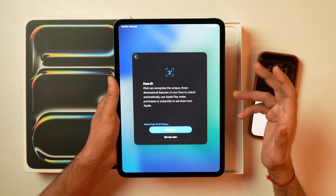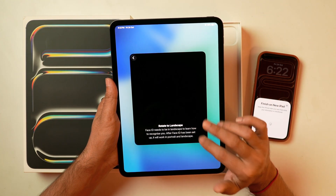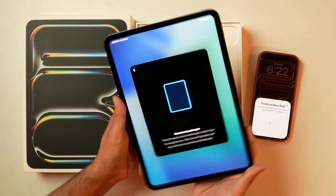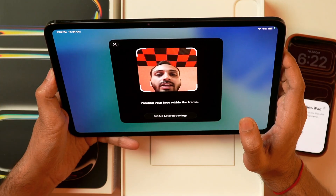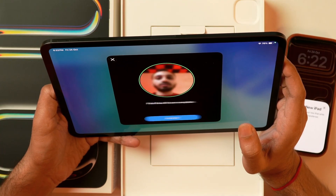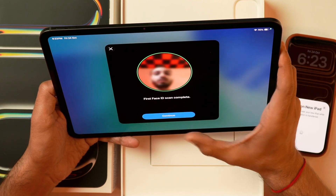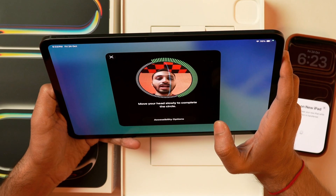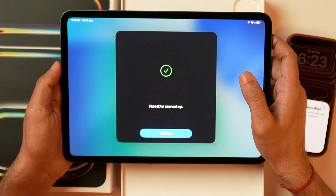Since this iPad Pro has Face ID functionality, I'll set it up. If you don't have Face ID on your iPad, you can skip this process. I'll tap continue and it's asking me to rotate the iPad to landscape so Face ID can be set up. I'll rotate it, then tap 'Get Started' — a camera will appear. I'll move my face inside the frame and move it around. After that you'll get the message that the first Face ID scan is complete. Tap continue for the second scan, move your head slowly, and once complete, you'll see 'Face ID setup is now complete.'